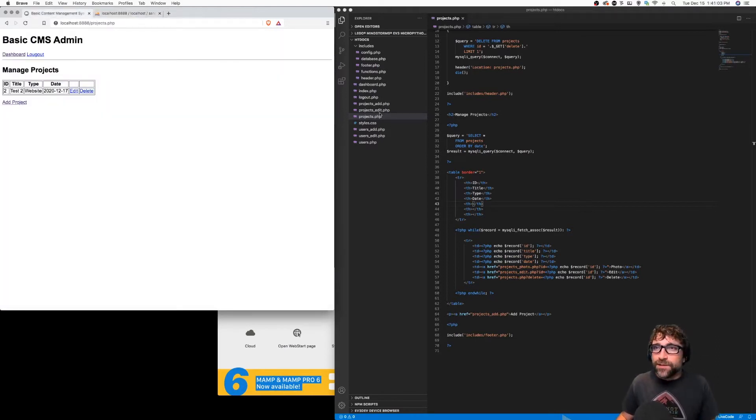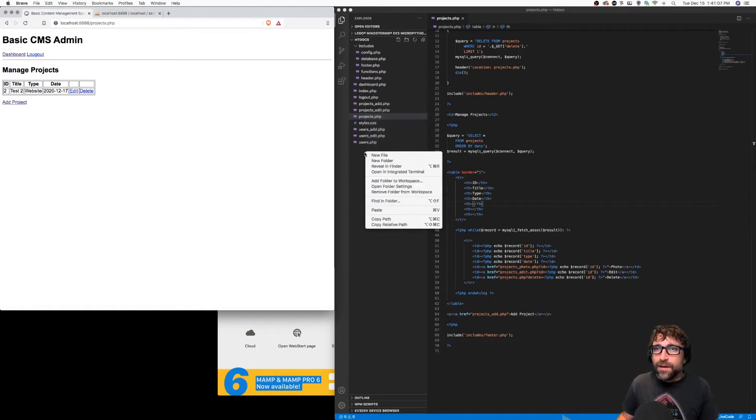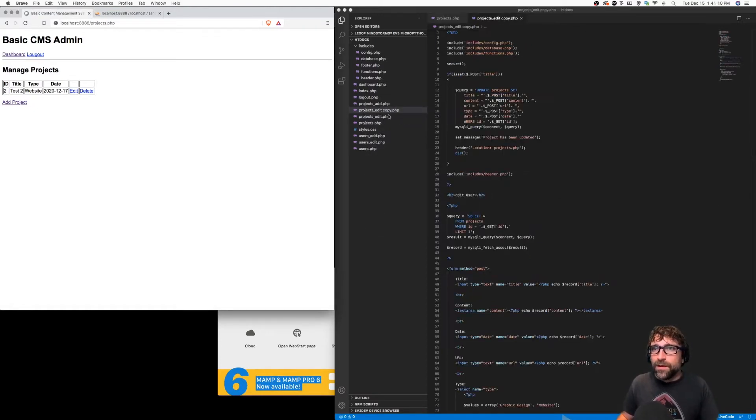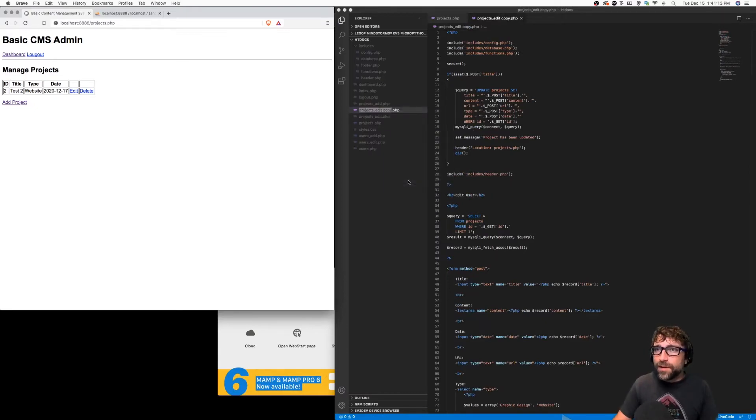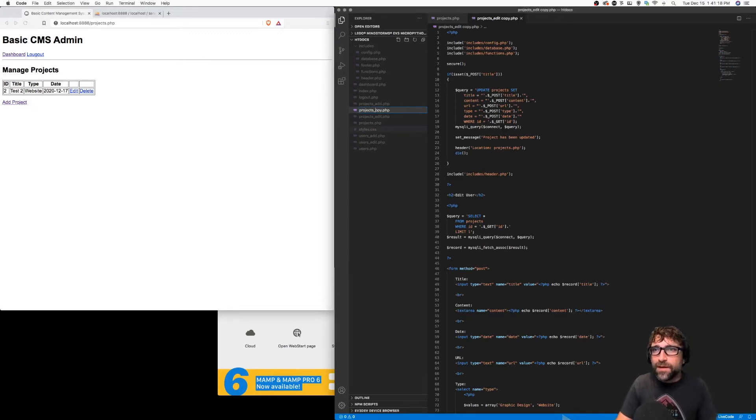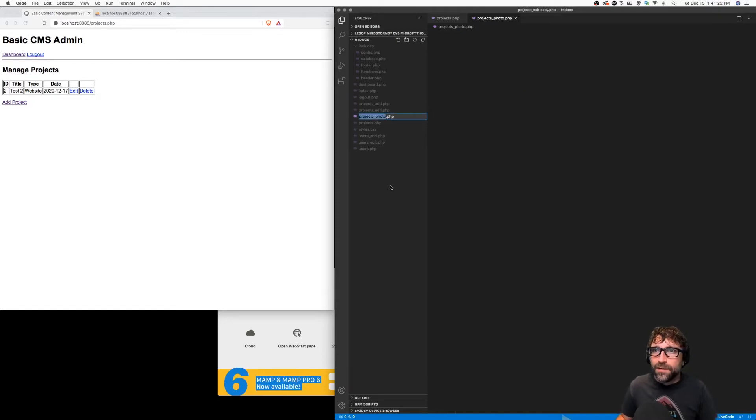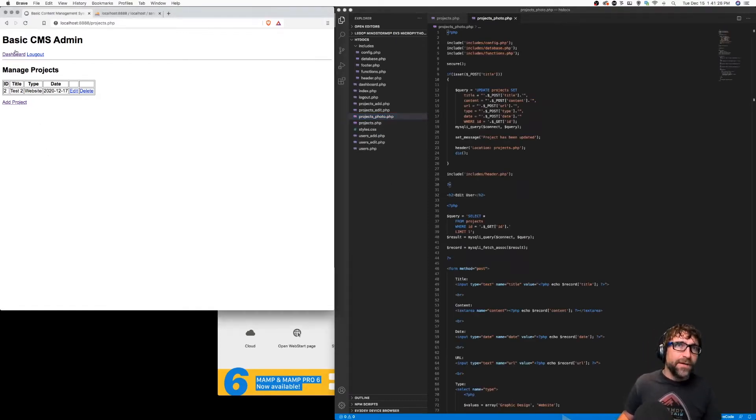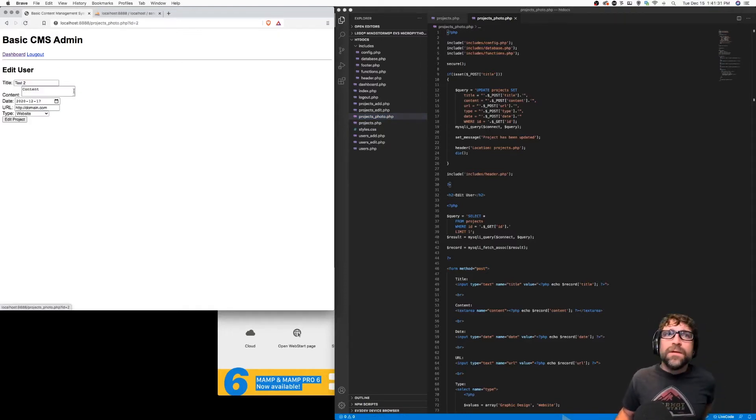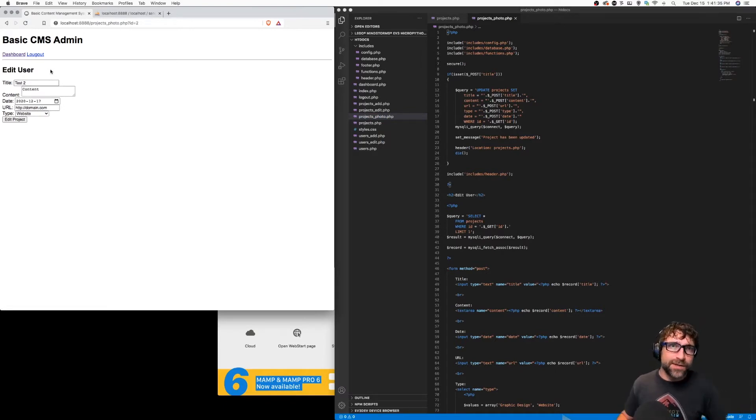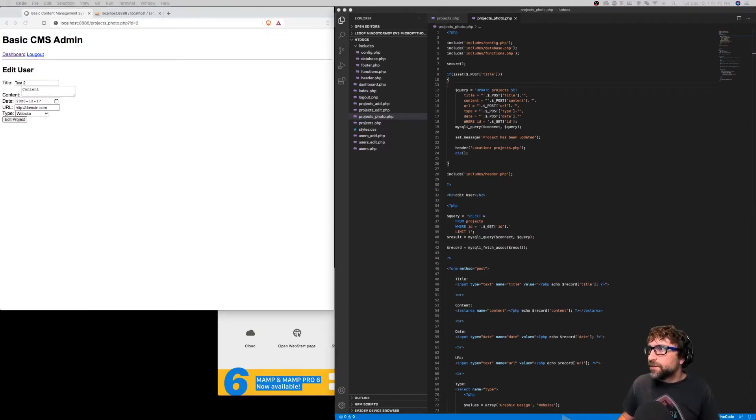So to start I'm going to take my projects edit file and reuse this one. There are a lot of common concepts from the projects photo file we're about to make and the projects edit. So if I refresh my dashboard and now click on photo, it brings us to our photo page which currently has our edit content. So let's just go through this and make some changes.